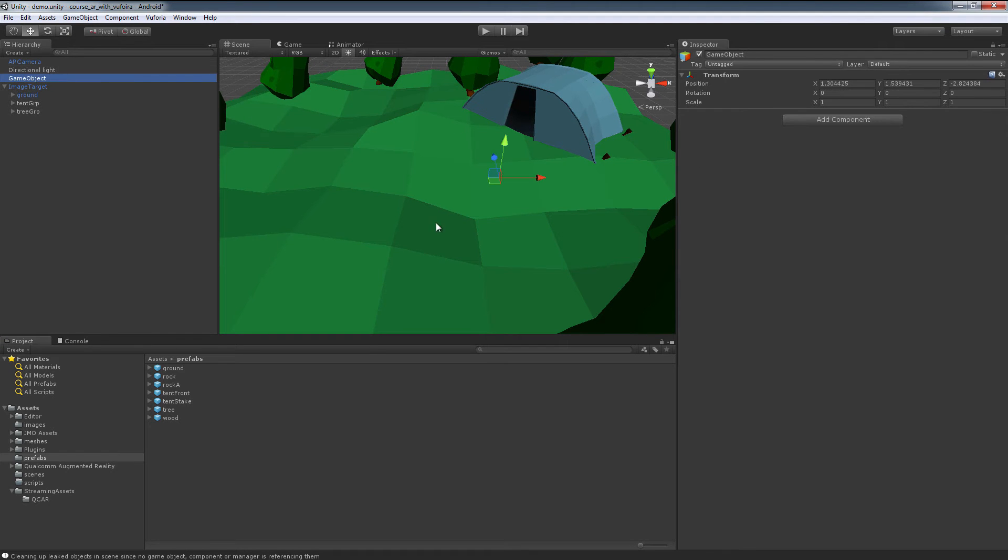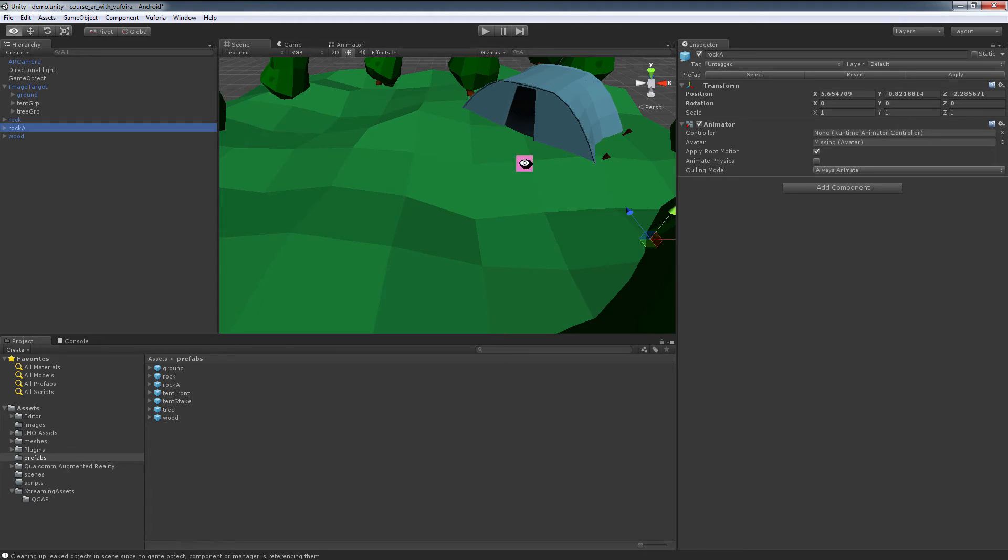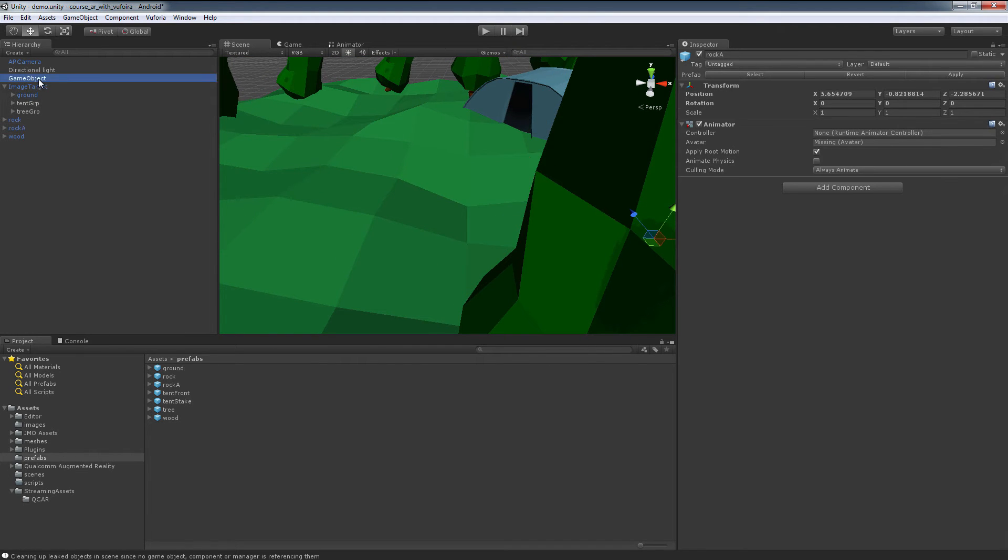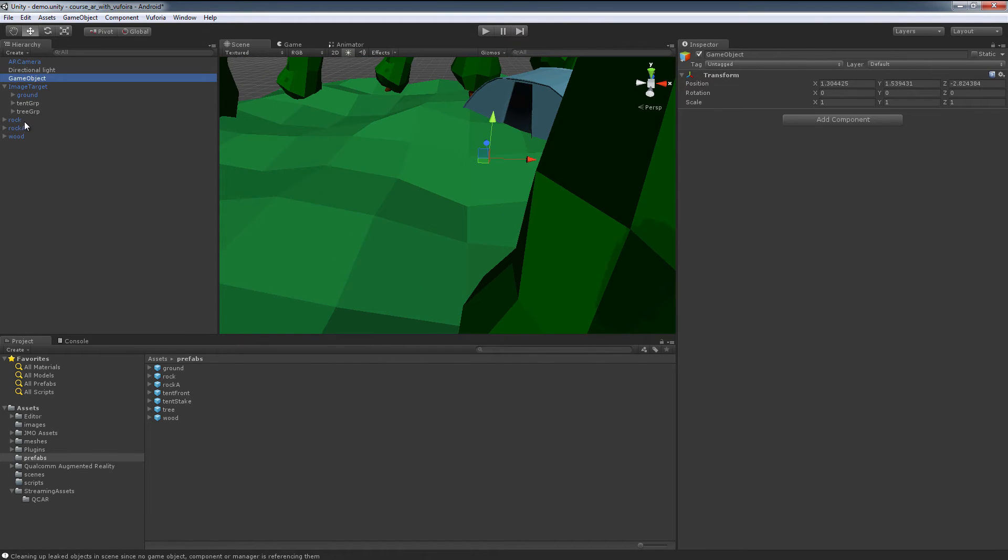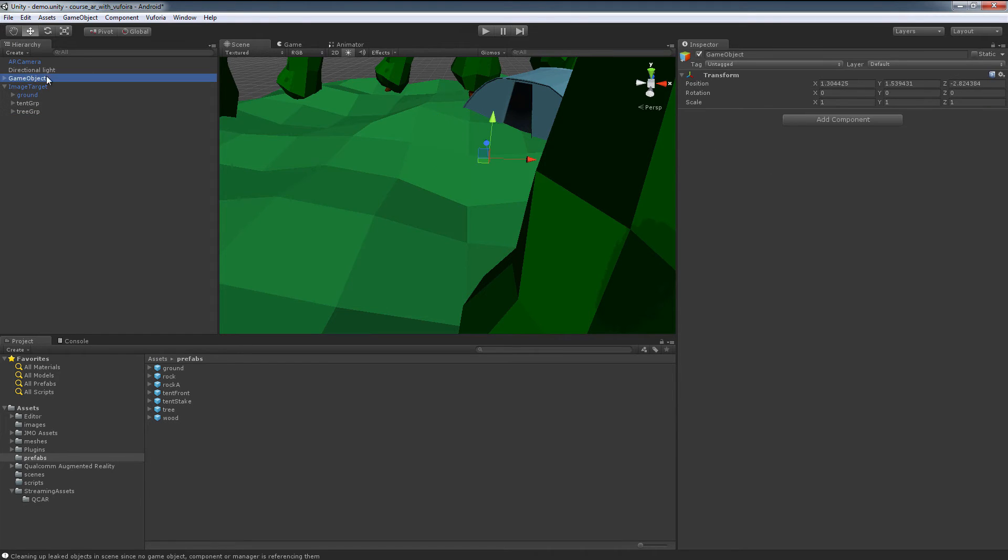Grab our game object, and now we take our wood piece, we take our rock, and we take the other rock, and you notice I just haphazardly place them in the world. Now if I take all of these and I just drop them now into a game object,